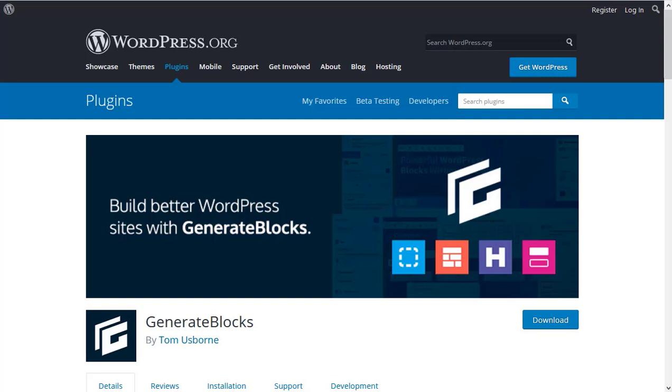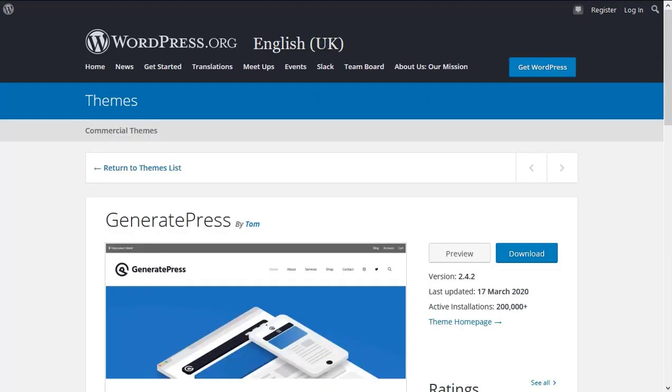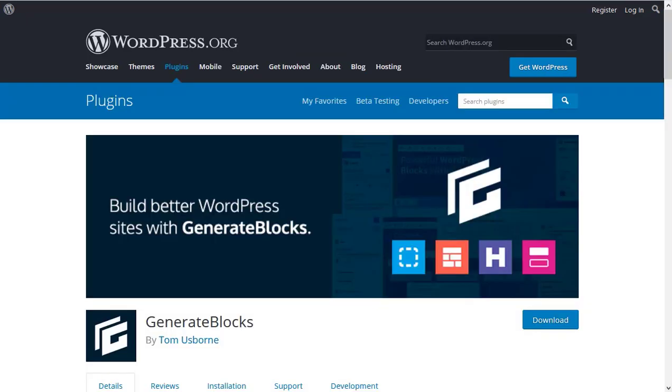Getting to know GenerateBlocks. This video is for people who know how to use WordPress but have not used the GenerateBlocks plugin before. I'm using the free version of GeneratePress theme and the free version of GenerateBlocks plugin.